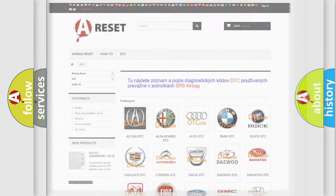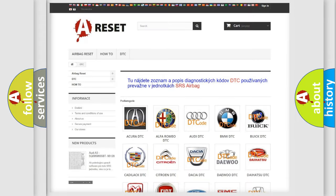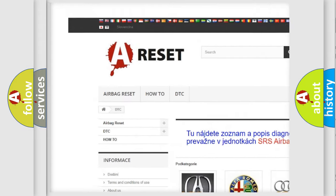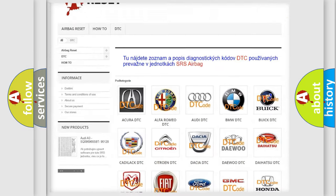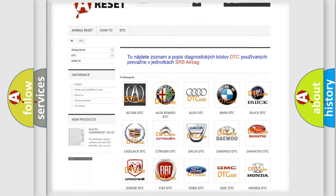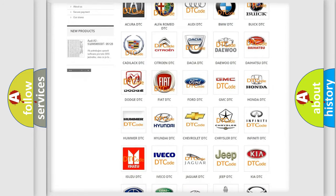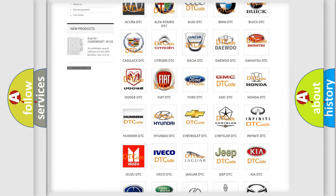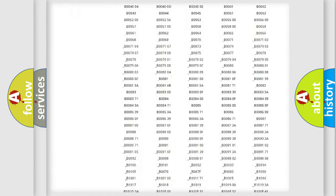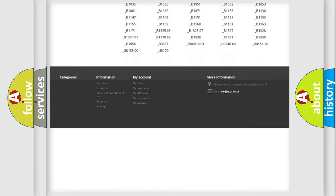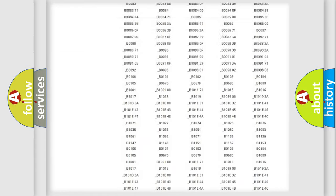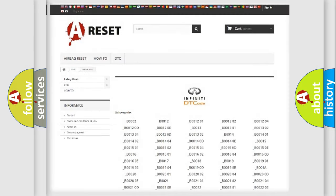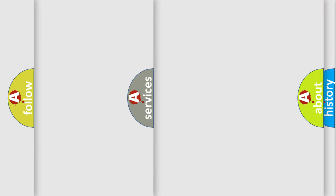Our website airbagreset.sk produces useful videos for you. You do not have to go through the OBD2 protocol anymore to know how to troubleshoot any car breakdown. You will find all the diagnostic codes that can be diagnosed in Infinity vehicles, and also many other useful things.